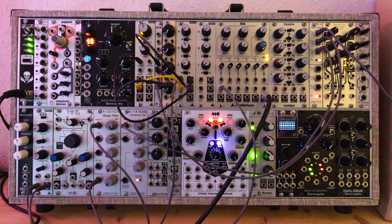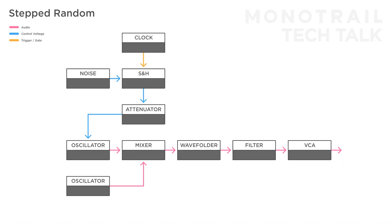In this same setup, you can experiment with pretty much every possible destination. Besides oscillator frequency, try things like the wave folder or filter. And, if you add a sequencer with a voltage controlled envelope, you can also control the attack or decay time with the stepped random voltage to create very dynamic sequences.